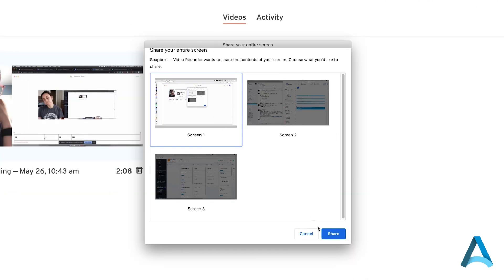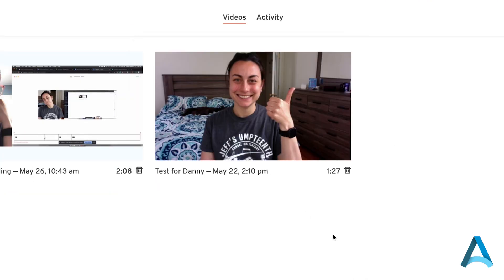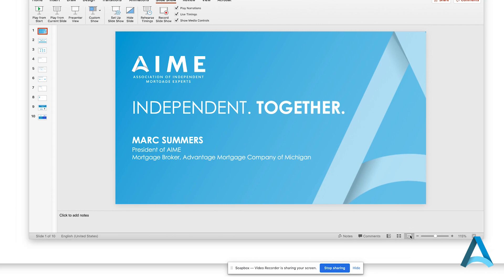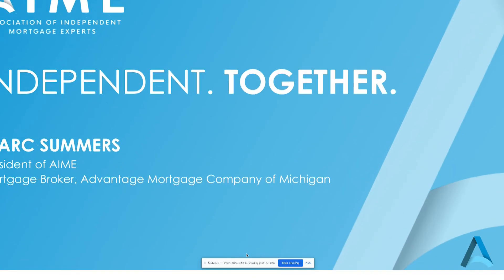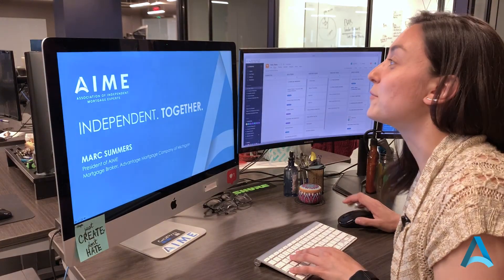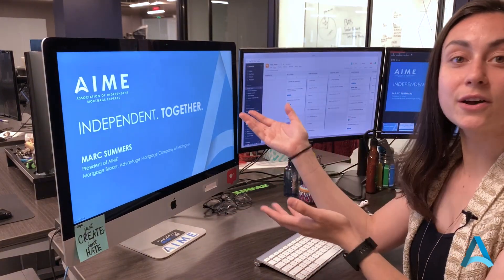I'll hit start recording, share. It starts a countdown. Now I bring up my PowerPoint. There's a little box down here that says video recorder is sharing your screen. We're just going to hit hide so that doesn't show up. Okay, now I'm ready to go.